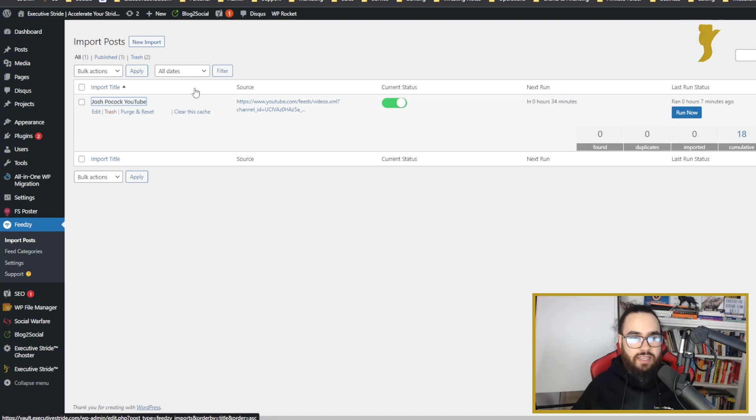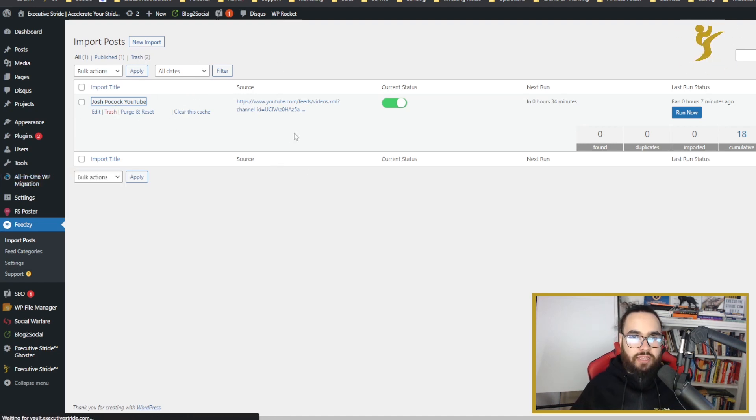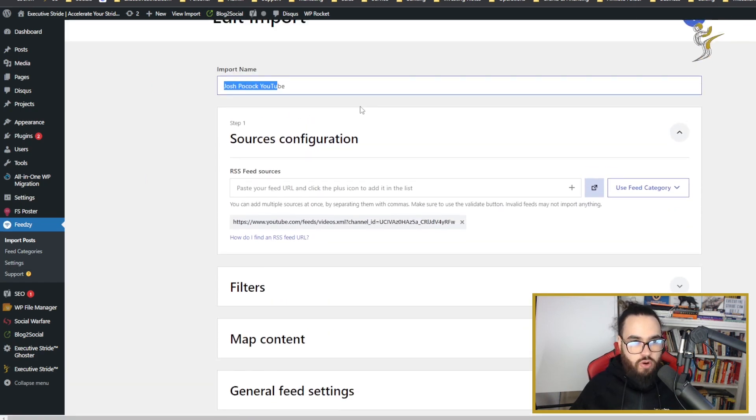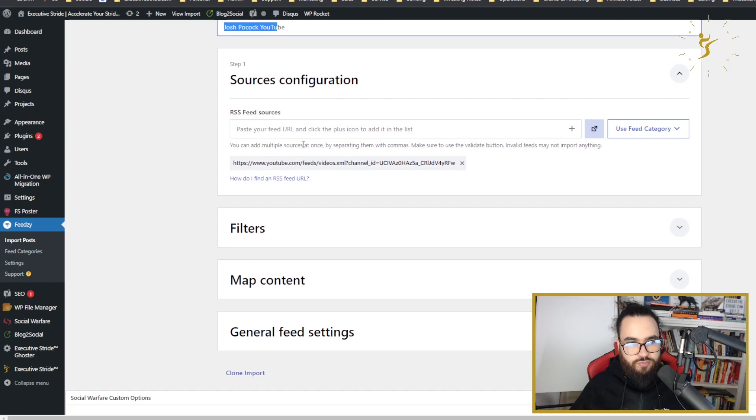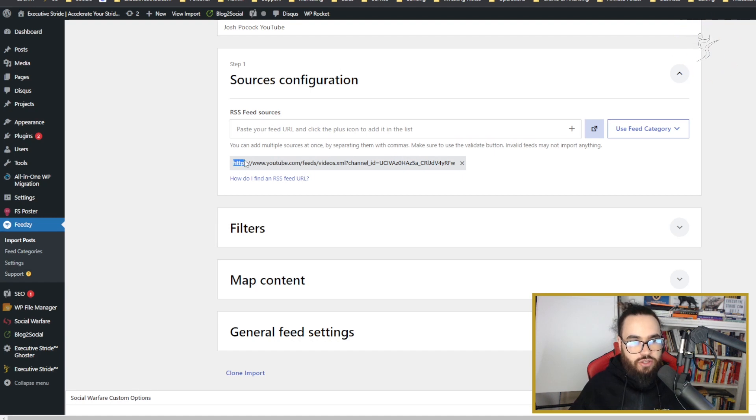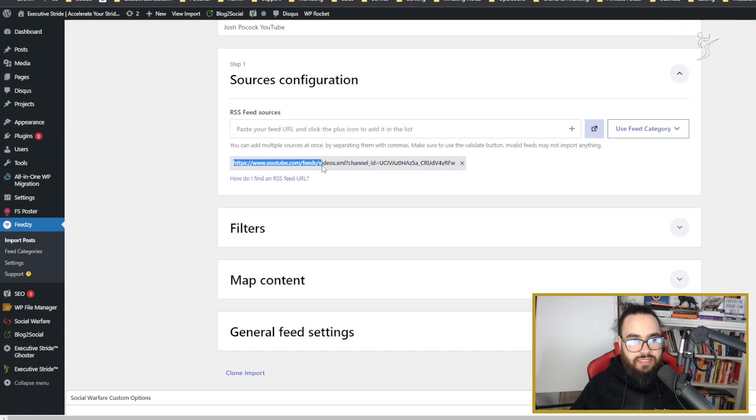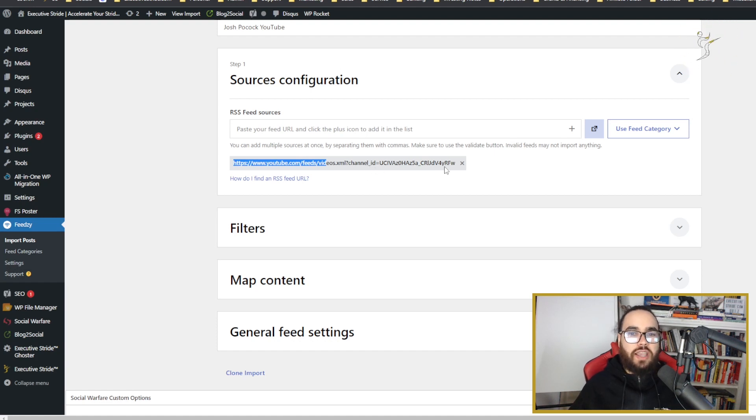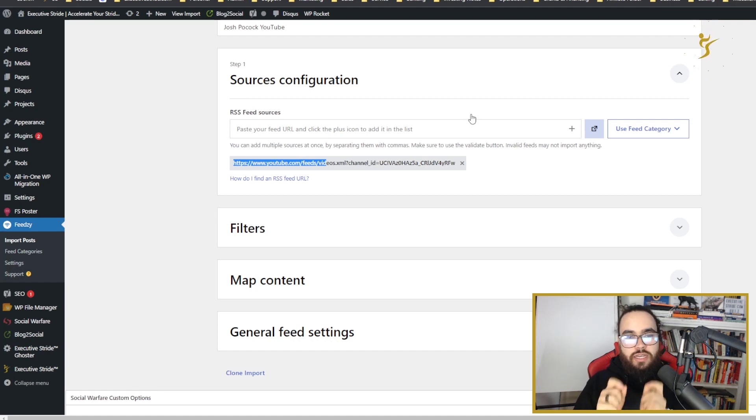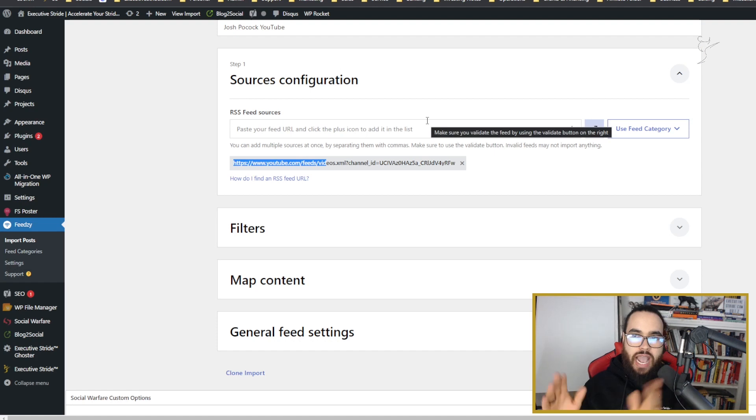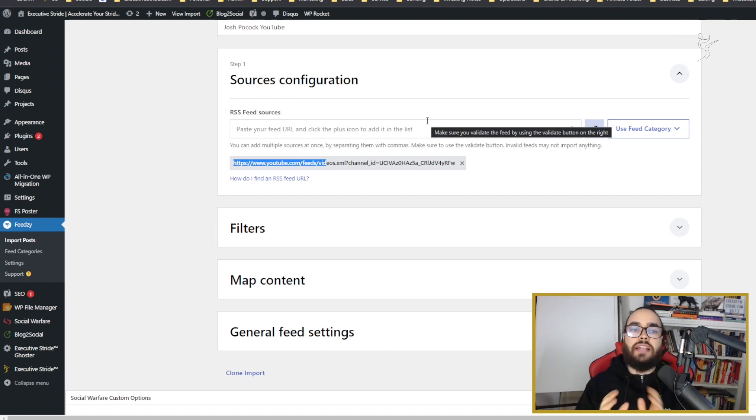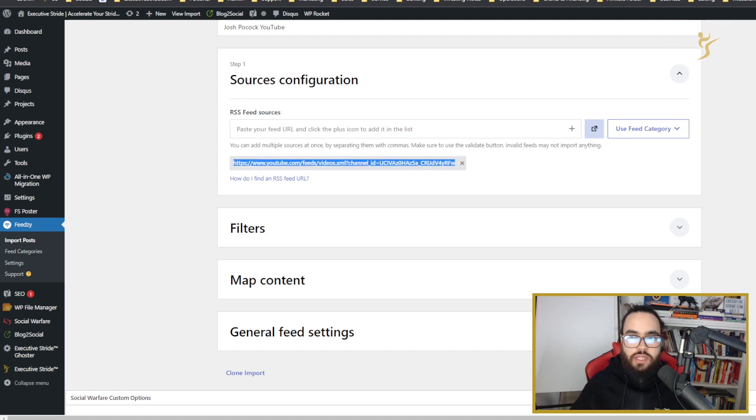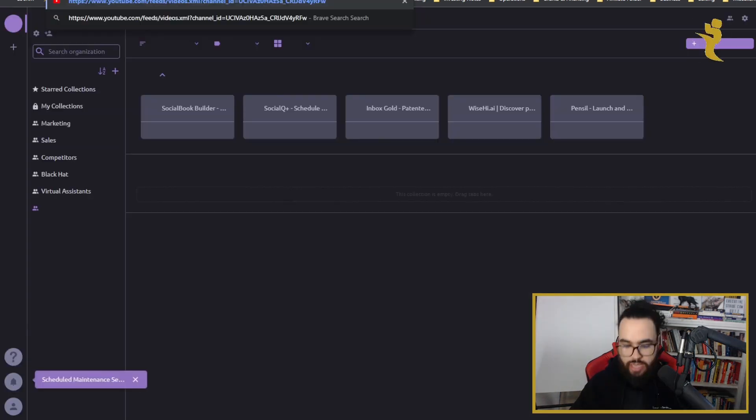I already have this import set up, so I'll show you how I configured it and you can replicate it. I'll go to edit import. You add the name, like Josh Pocock YouTube, then you add your RSS feed. For YouTube, the RSS feed looks like this: youtube.com/feeds/videos.xml?channel_id= and then you paste your channel ID. You can get that from going to your YouTube channel.